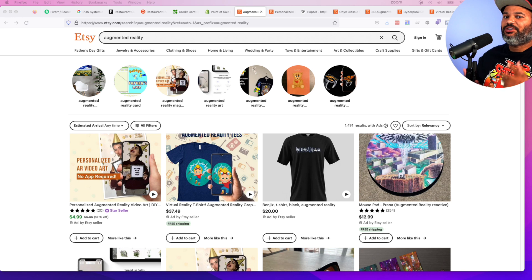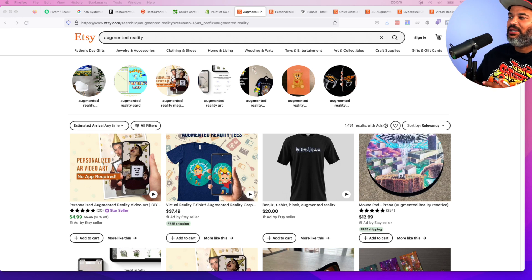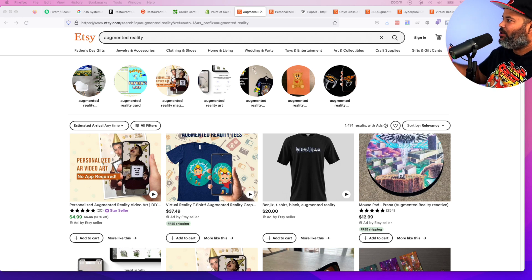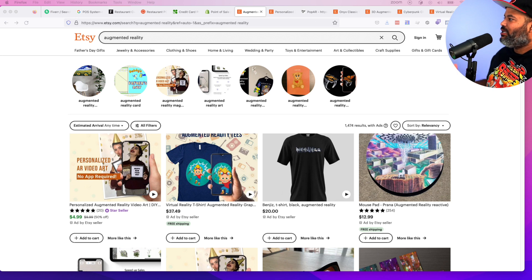First one we got here is digital products. You got platforms like this one, like Etsy, Creative Market, where you could go in and start selling your digital products.